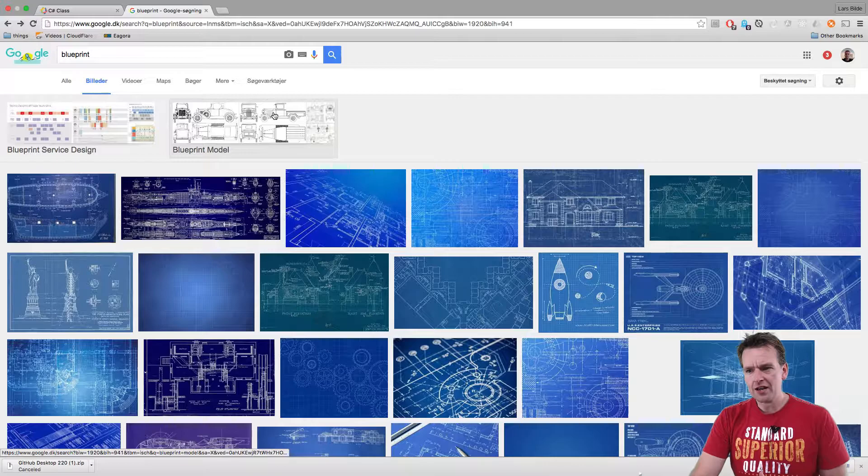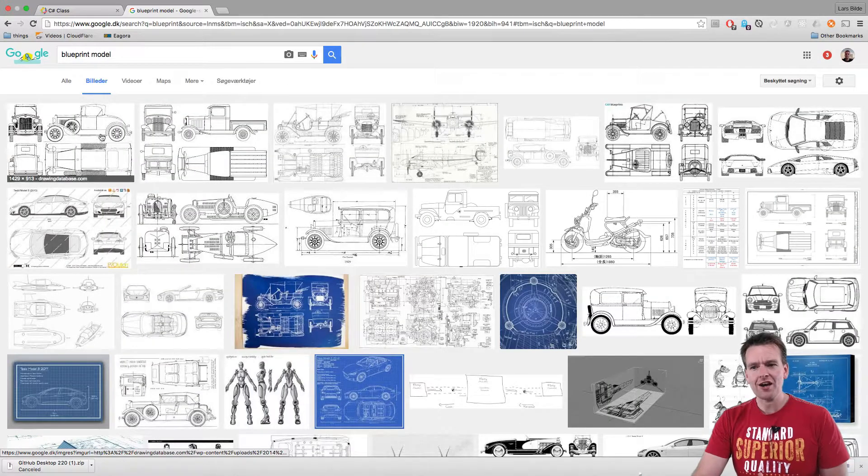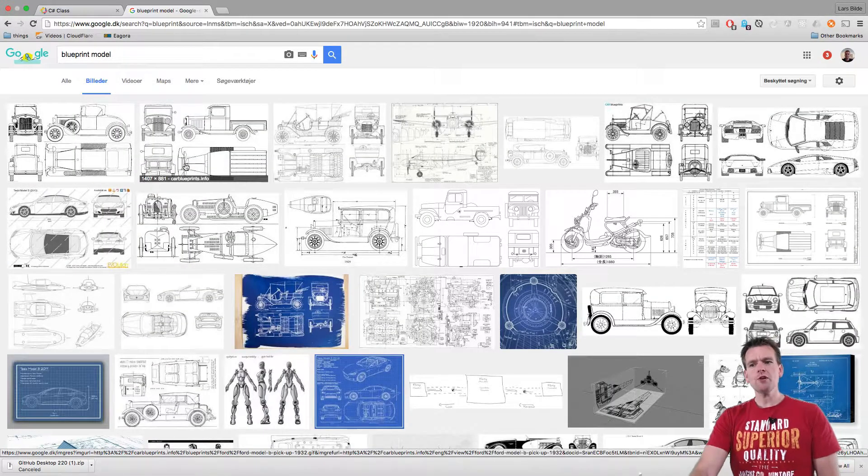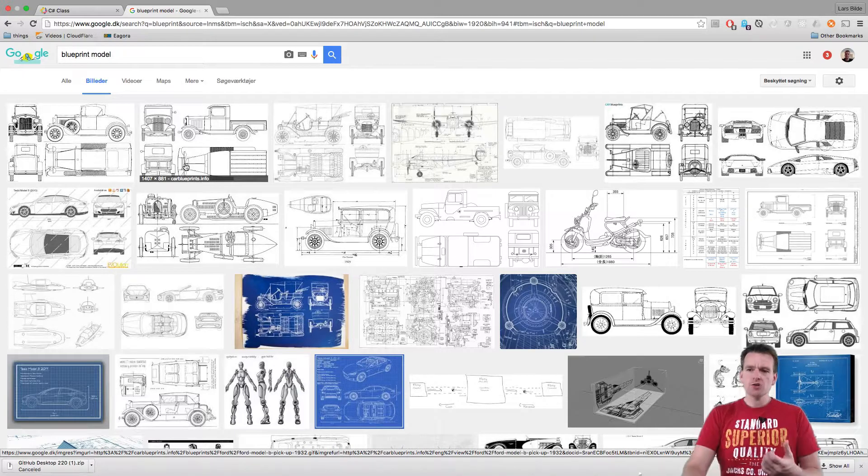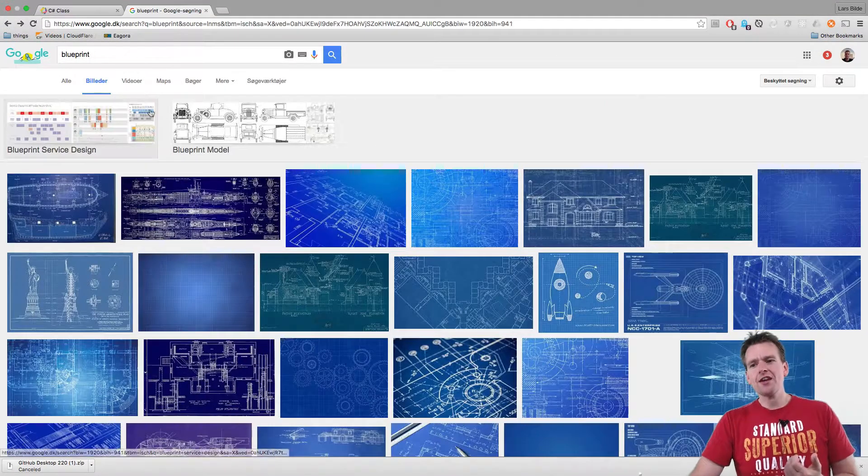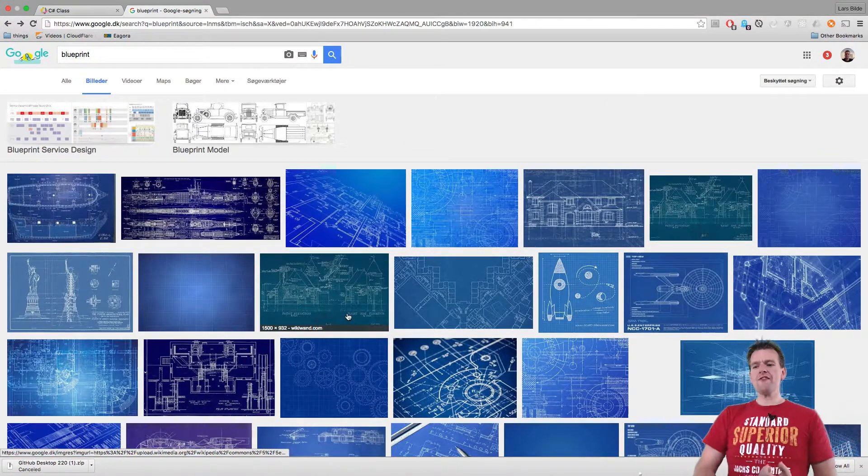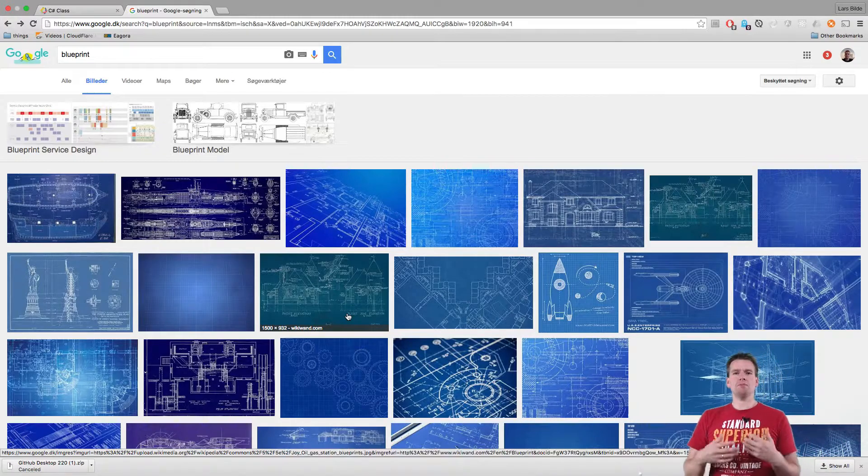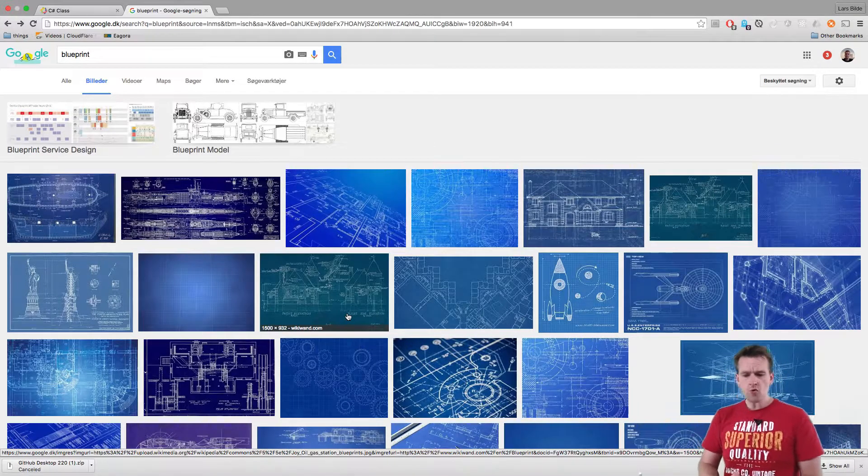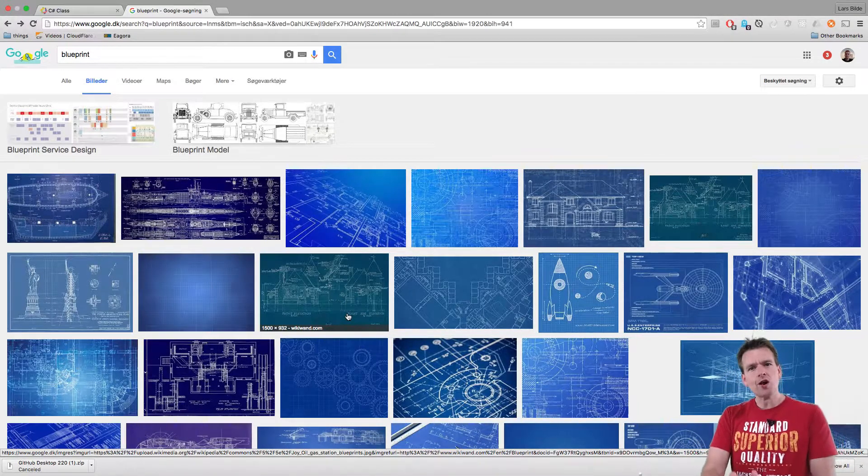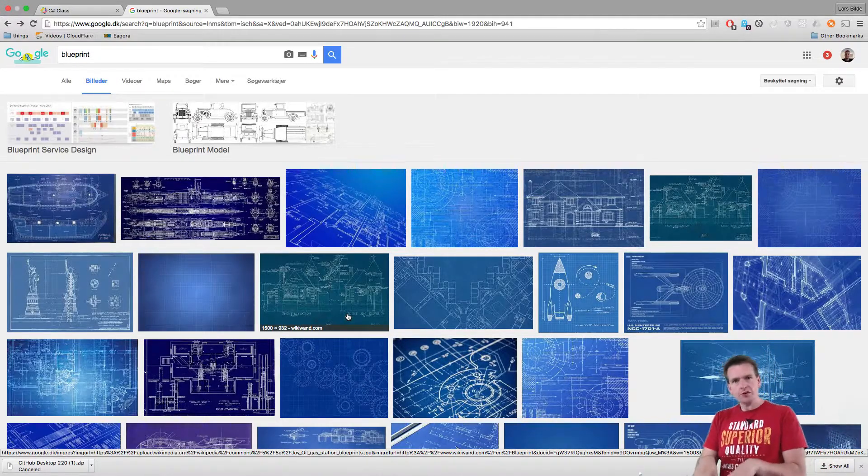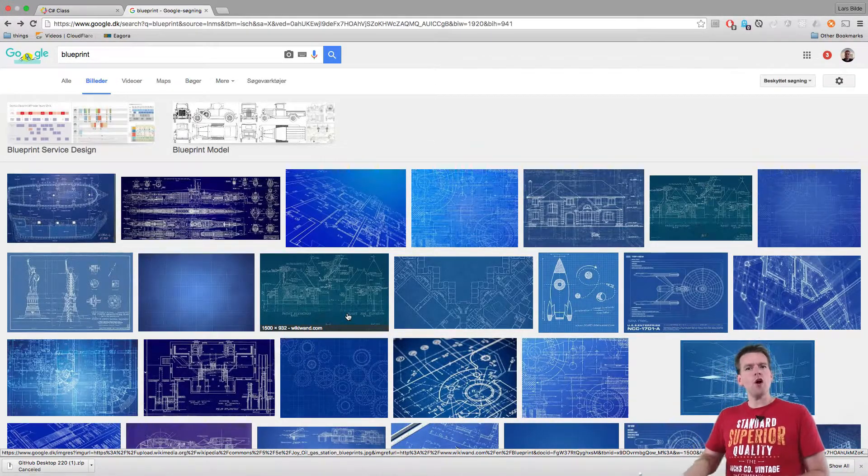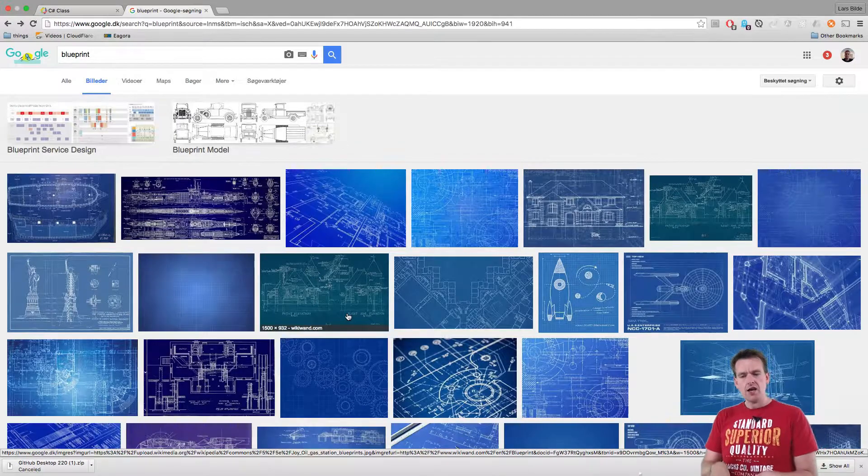It would be like this, a model of how the car should look, right? It wouldn't be the actual car. So a class, think of that as a blueprint, a way for us to explain to the system when you want to create a car, this is how it should look. But it's just a blueprint, an overview of what it should do when it creates it.